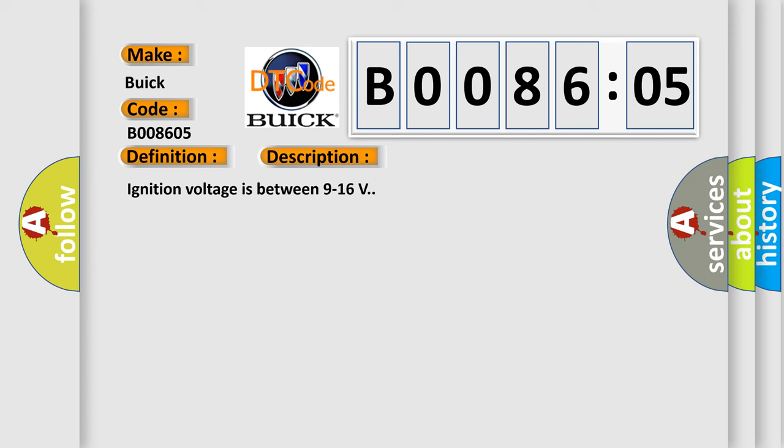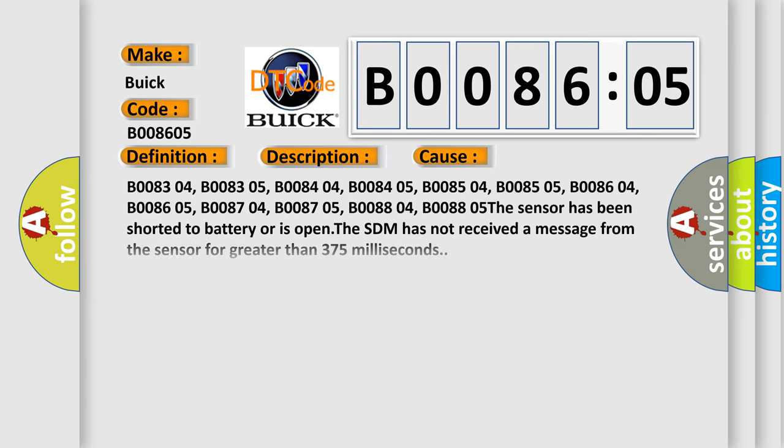B008304, B008305, B008404, B008405, B008504, B008505, B008604, B008605, B008704, B008705, B008804, B008805. The sensor has been shorted to battery or is open. The SDM has not received a message from the sensor for greater than 375 milliseconds. System programming failure. This subtype is used for system programming failures that cannot be assigned to a specific subtype.